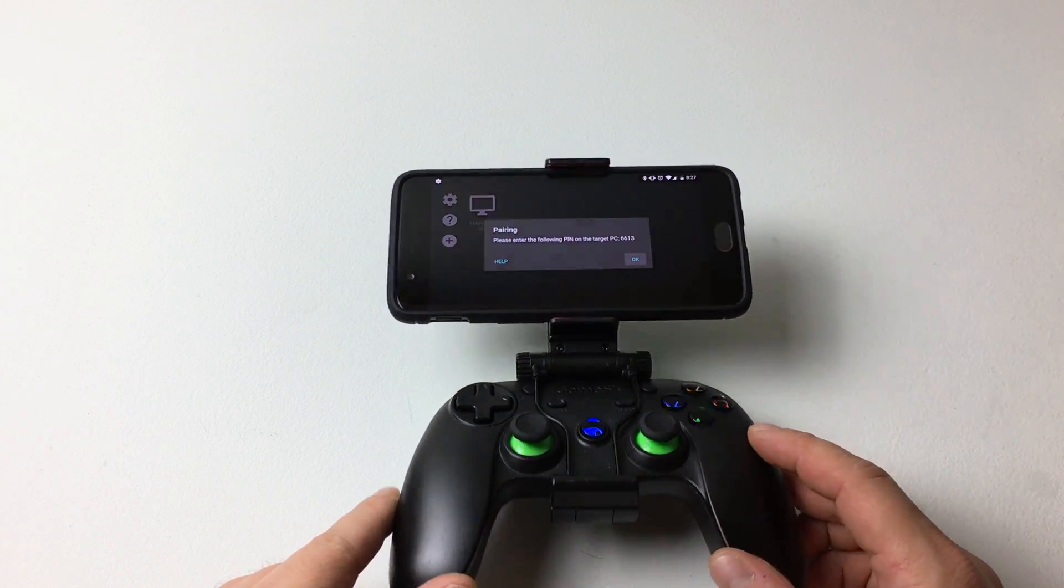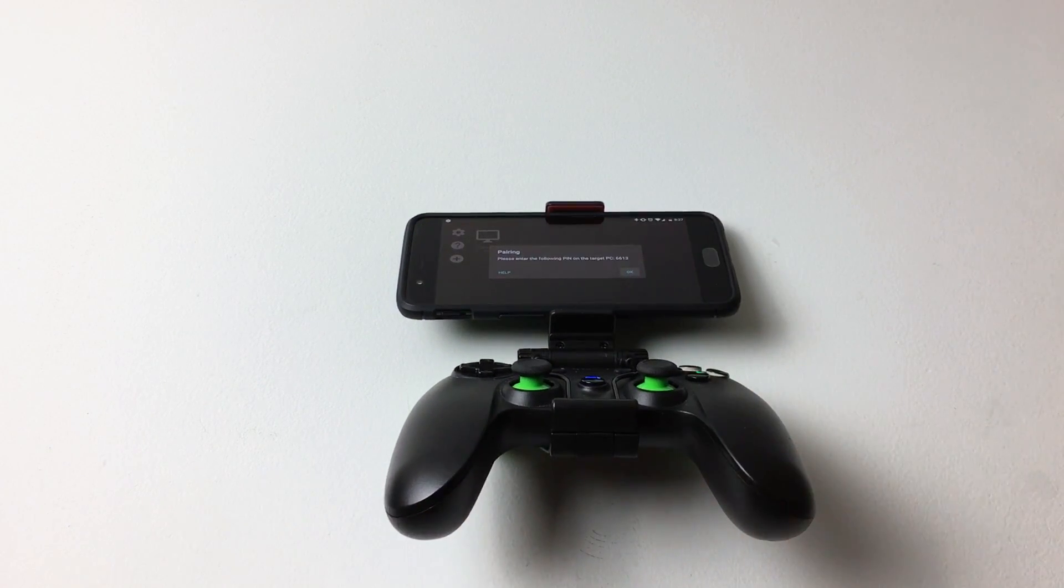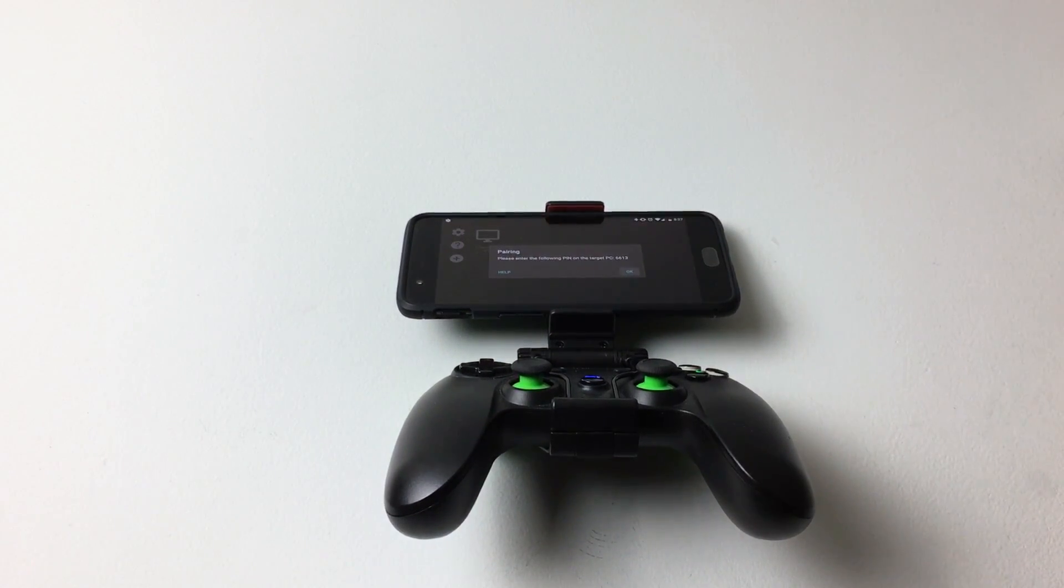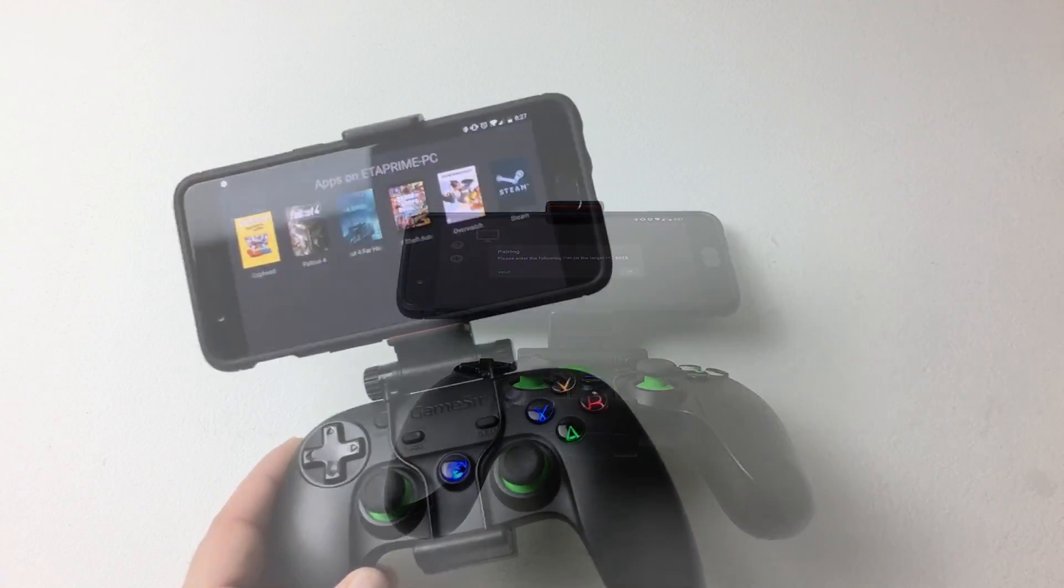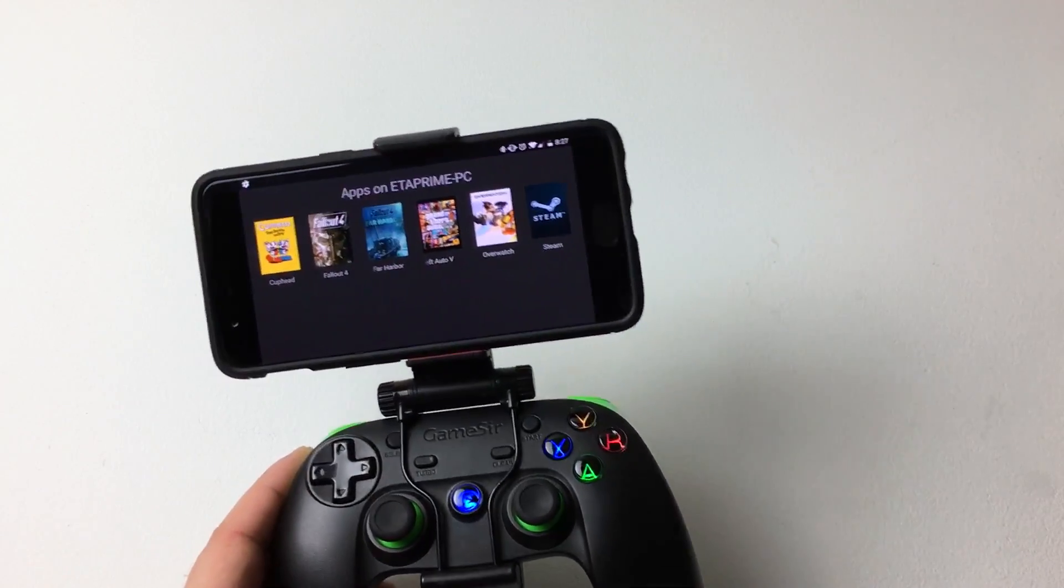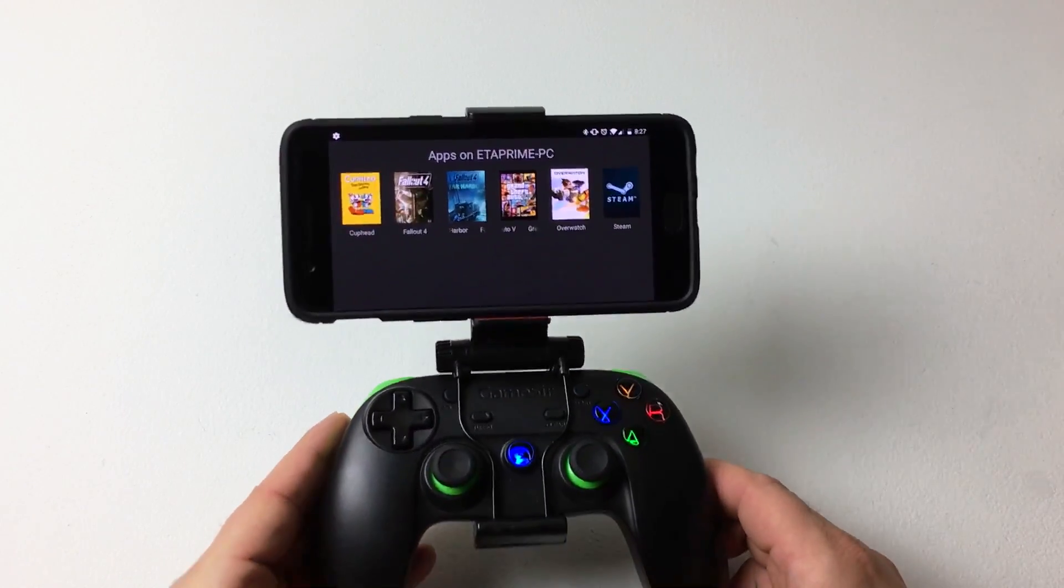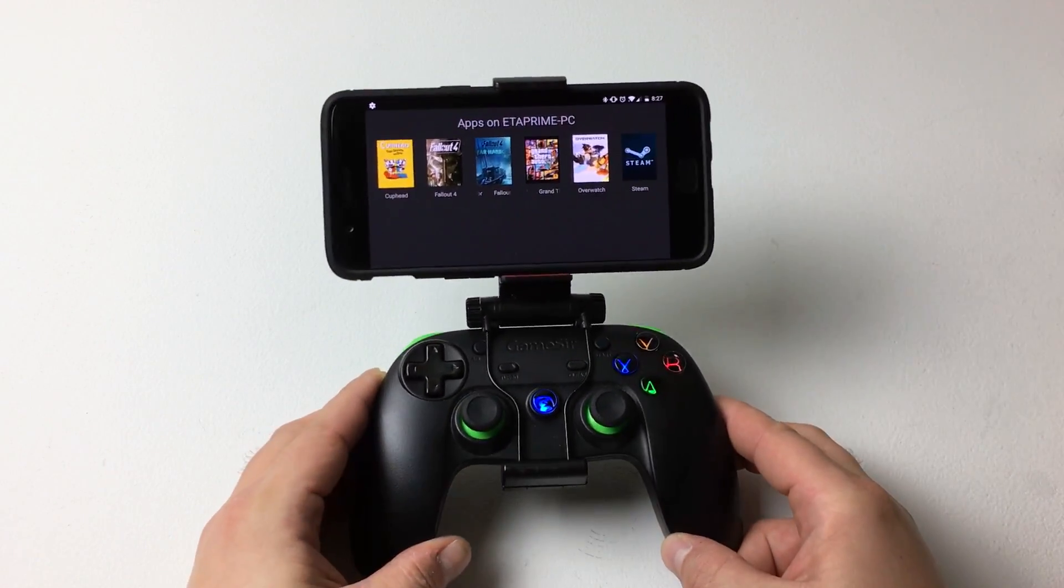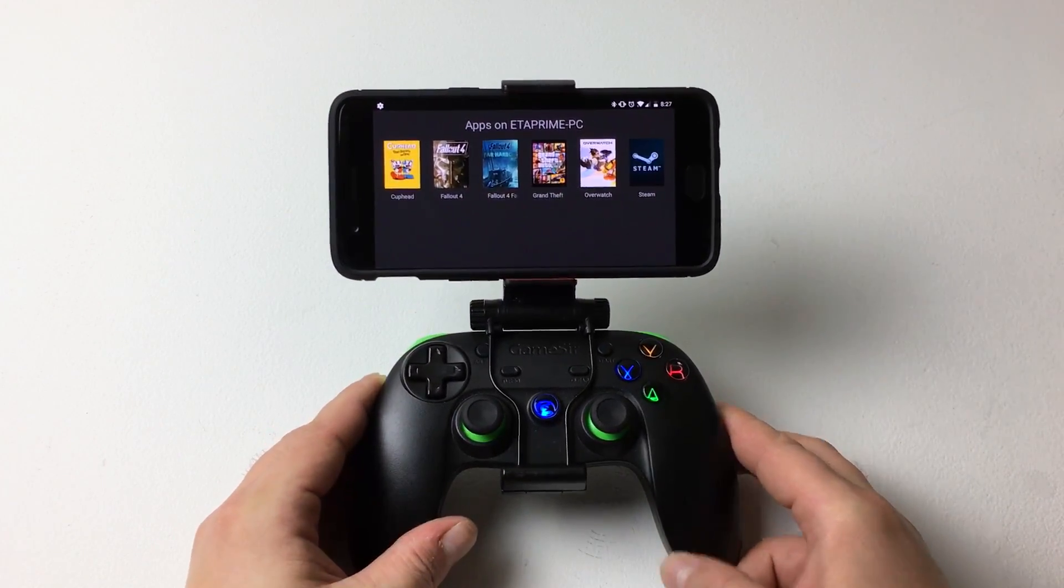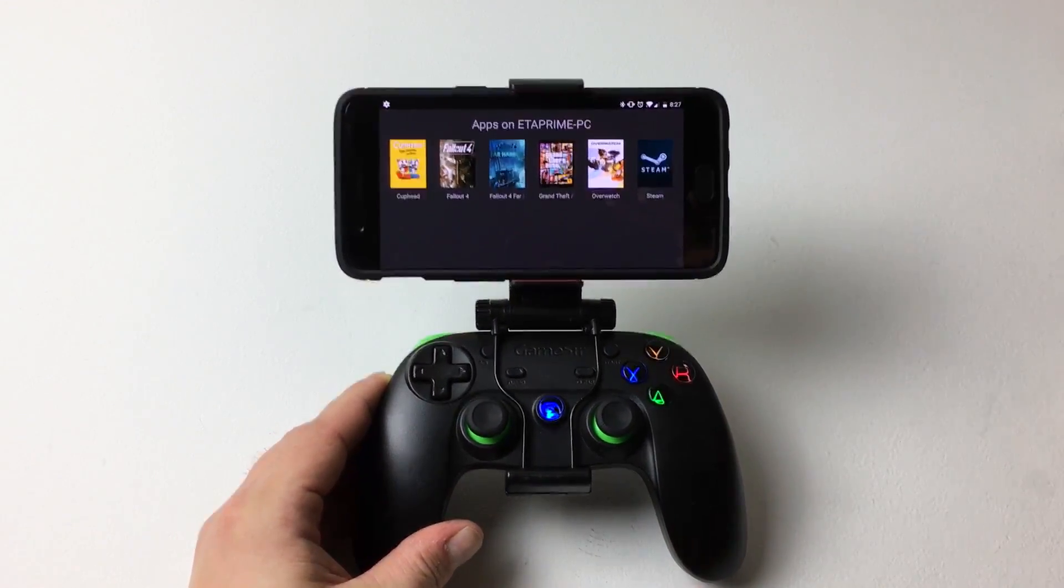I need to move over to the PC, put the pin in, and then we'll be connected. Alright, after inputting my pin on my PC, we're good to go.